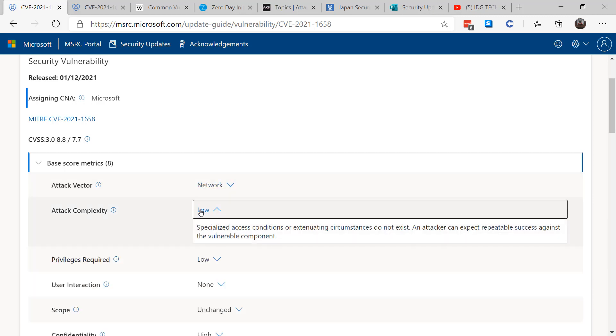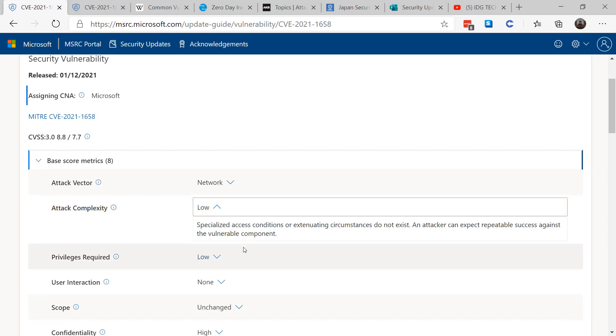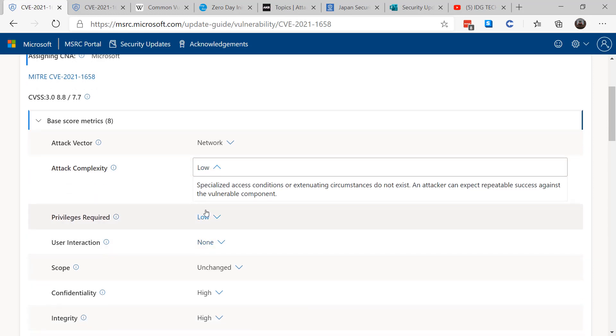The next section is attack complexity. High means that the attack would be very complicated. Medium means that there's some circumstances that would make the attack hard to complete but not impossible. And finally, low means the attack is very easy to accomplish.